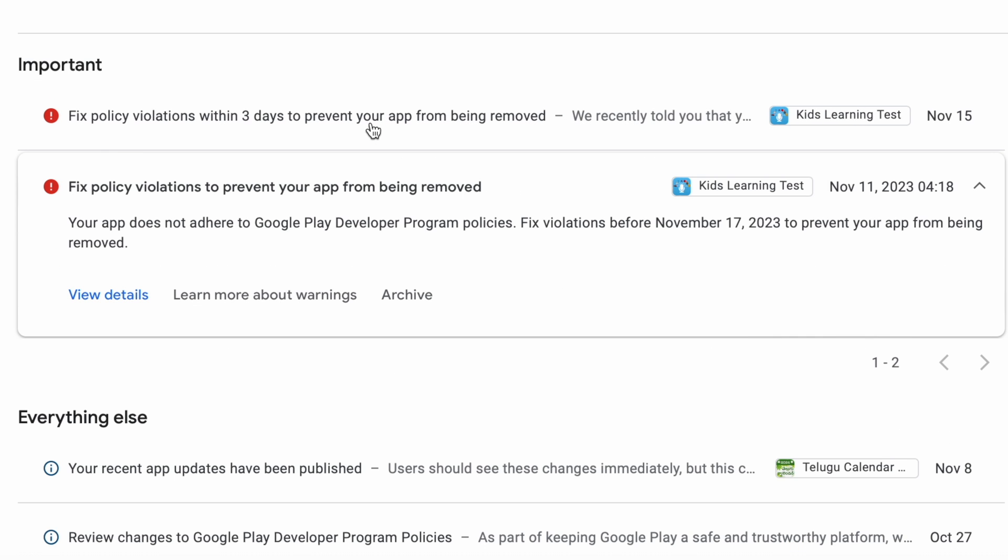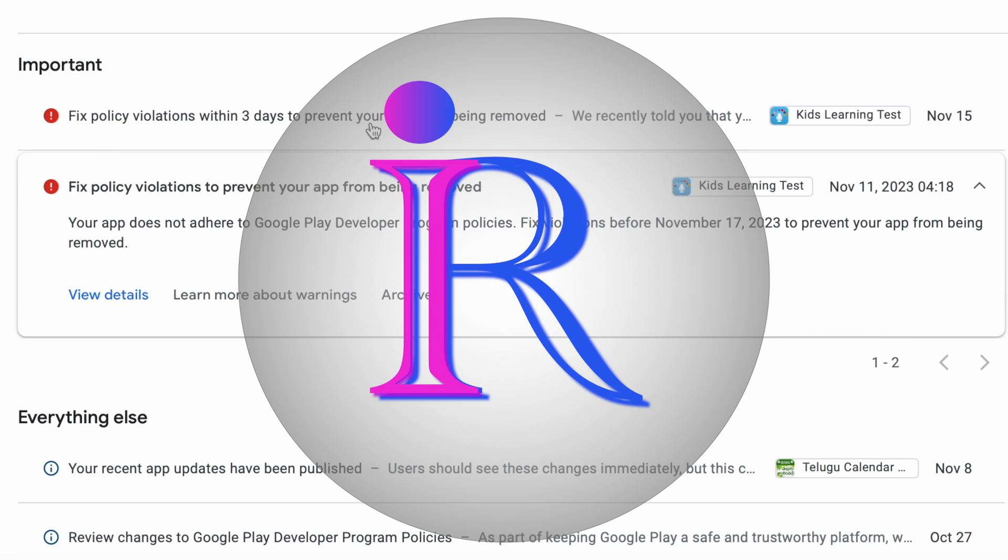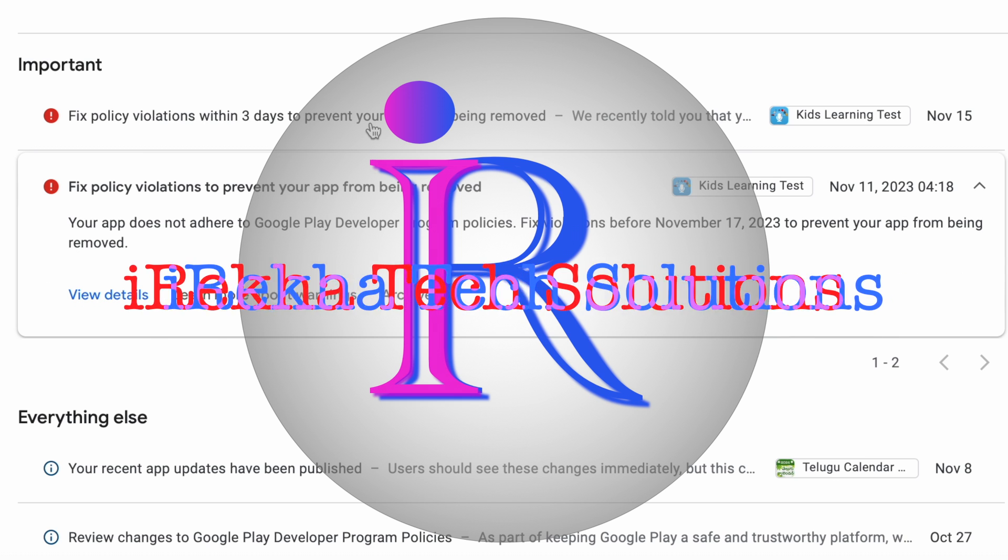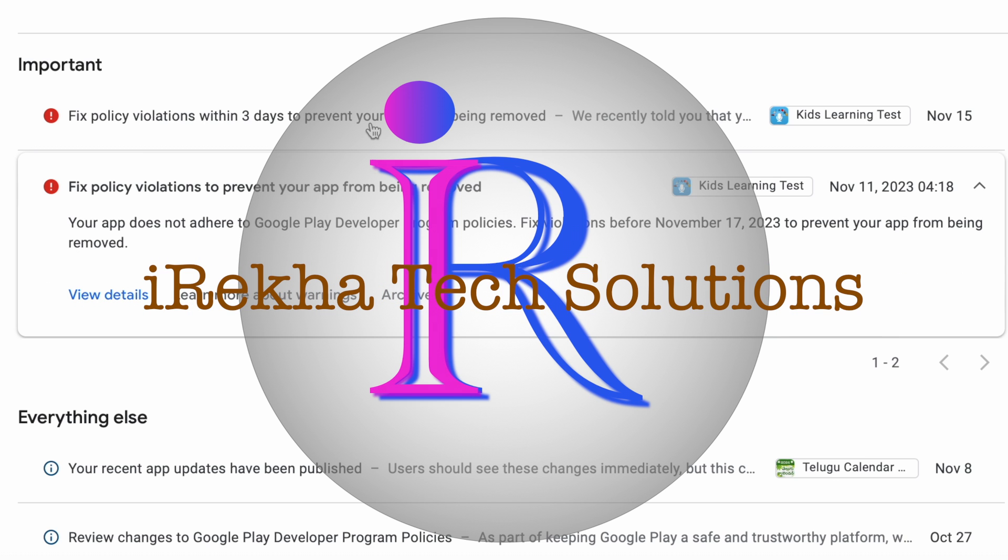Let's see what is that policy violation and how to fix it. Hello friends, welcome back to IREKA Tech Solutions.